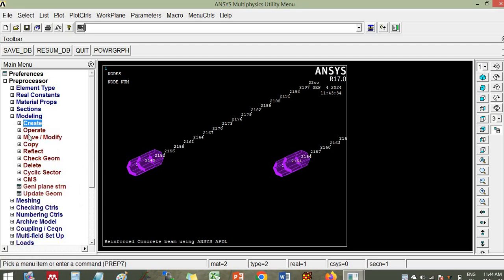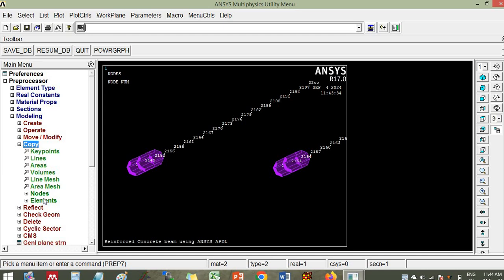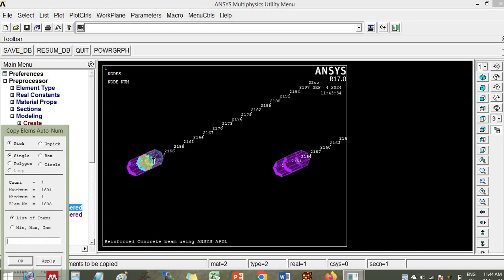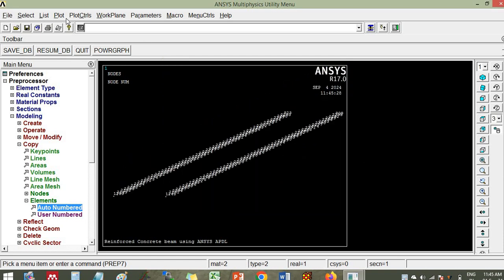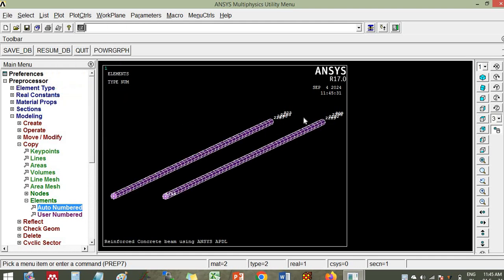Click this, then also click this and this one. Now go to copy elements — choose the second element, go to locations. The node number increment is 3. Apply approximately 45 copies; node number increment is 3, and along the z-axis it is minus 15. Note: the total number of copies including the original will be 45, node number increment is 3, z offset is minus 15. Click ok. It has created the elements here — go to plot, so the elements are plotted.